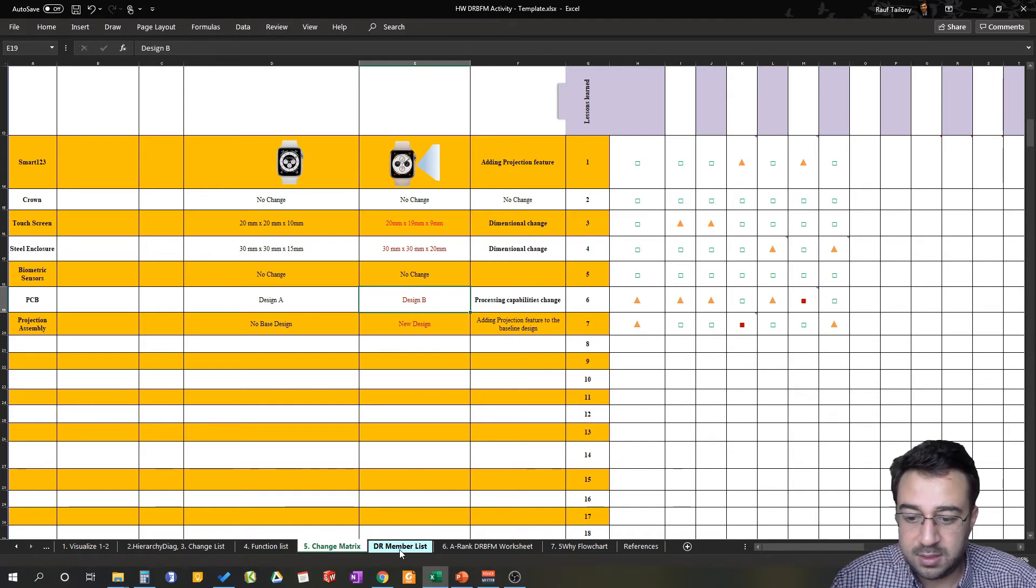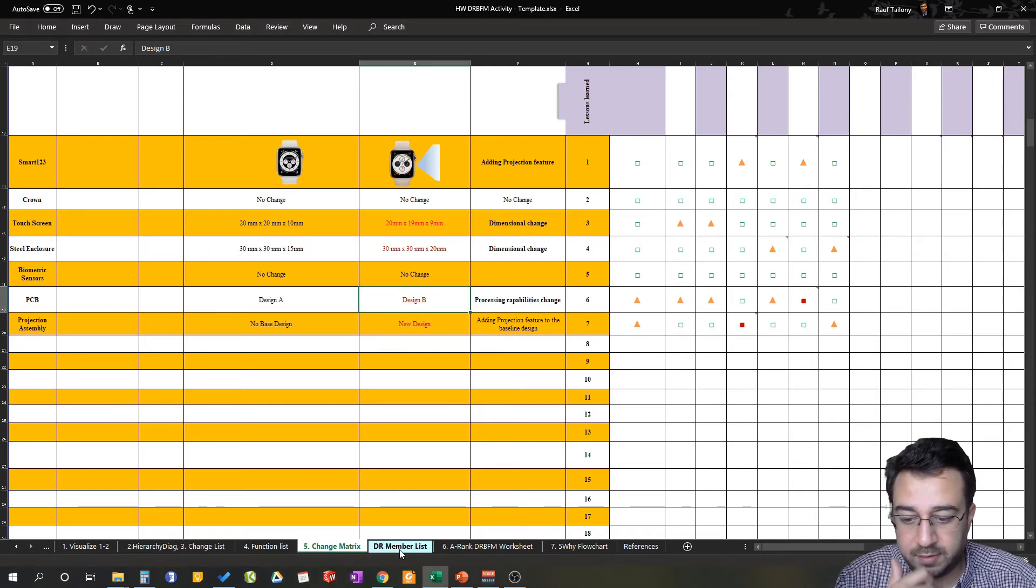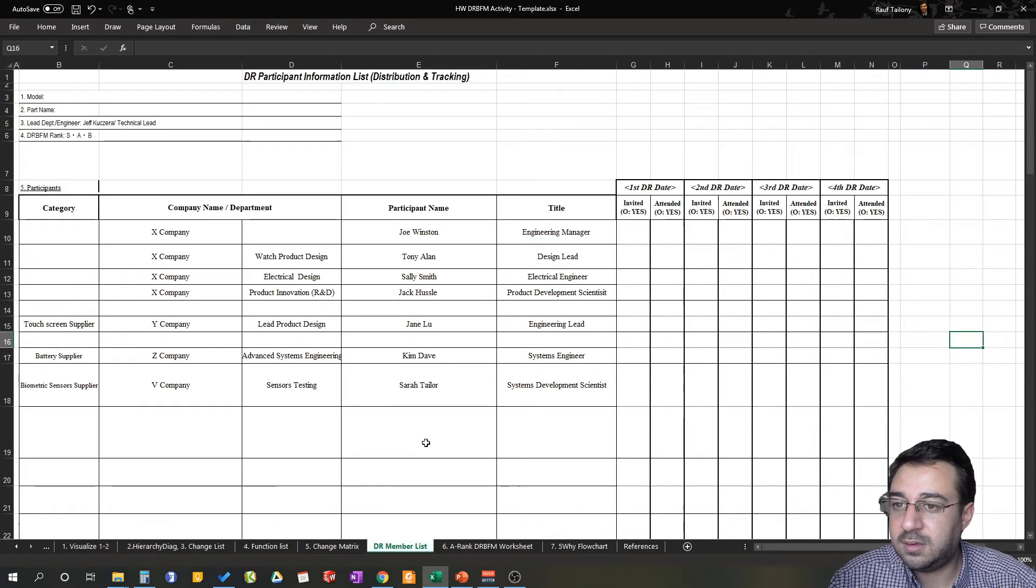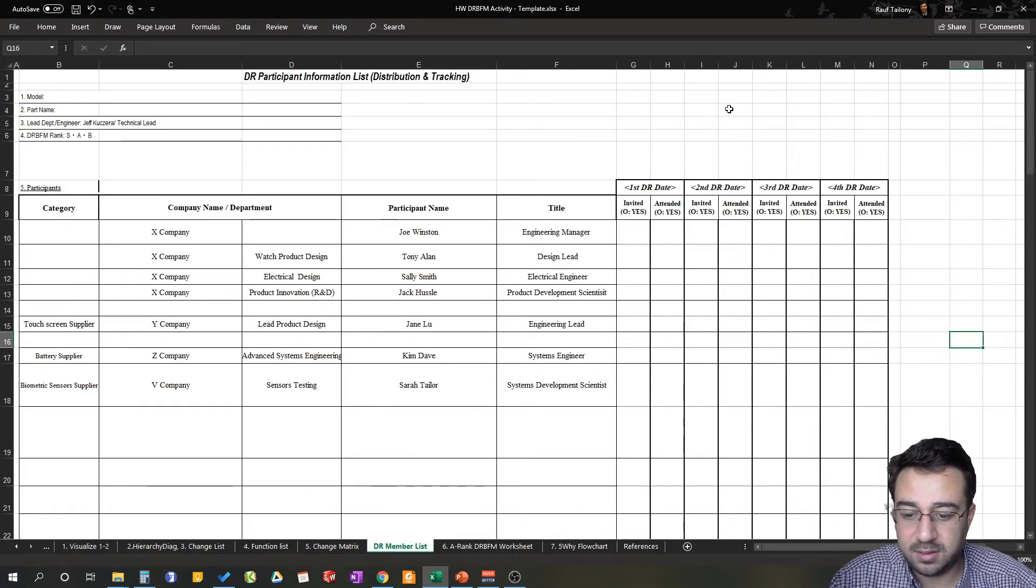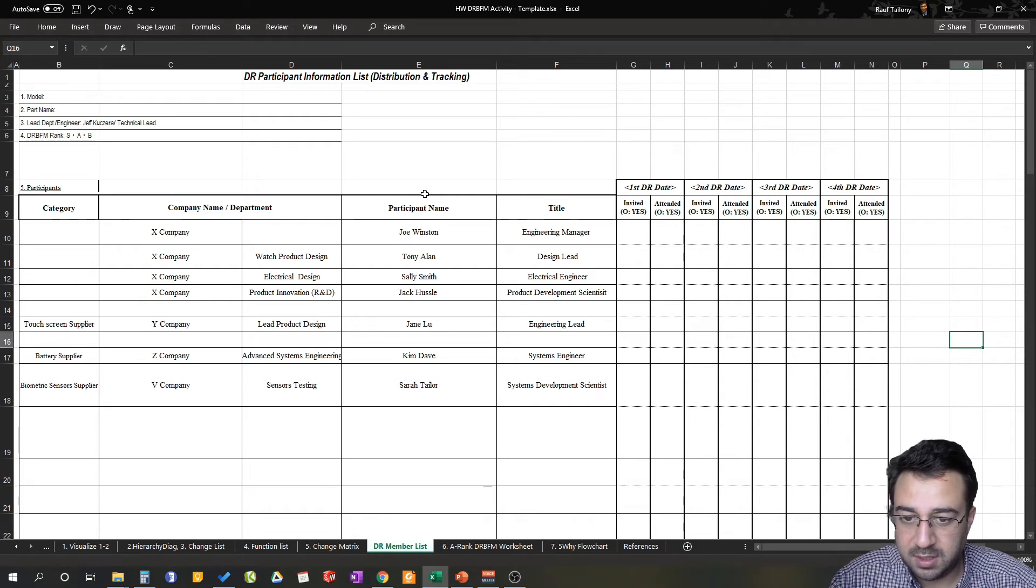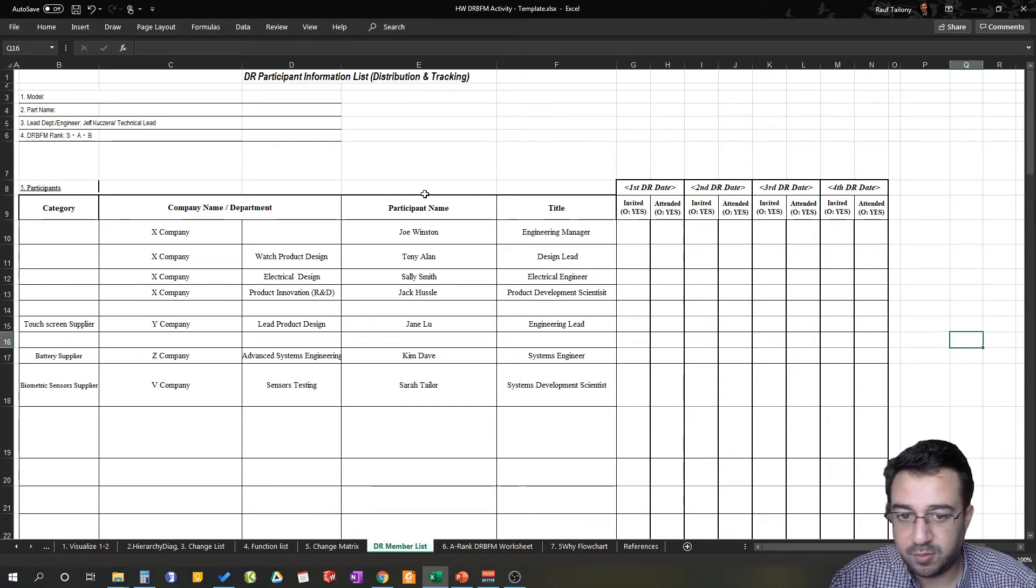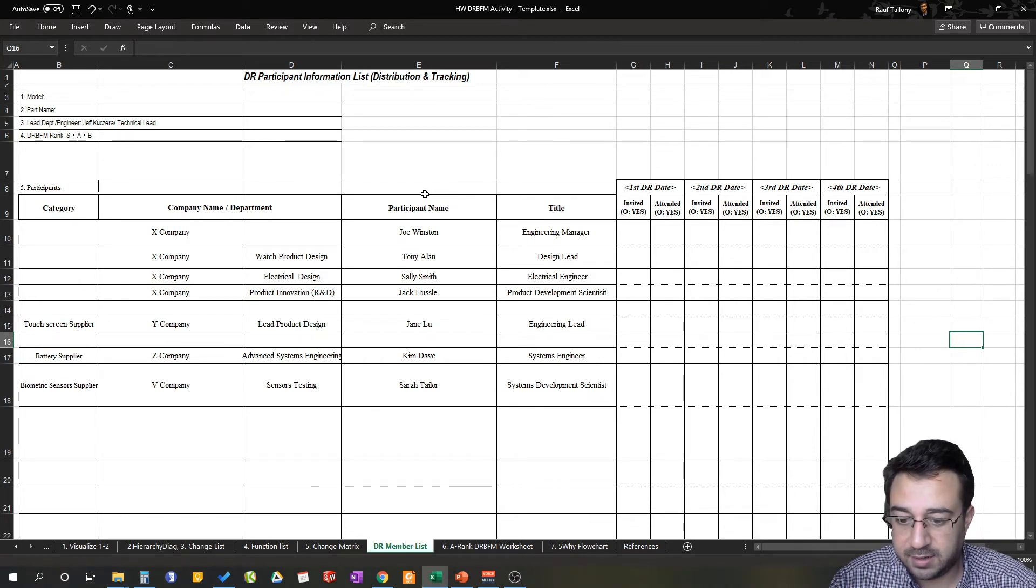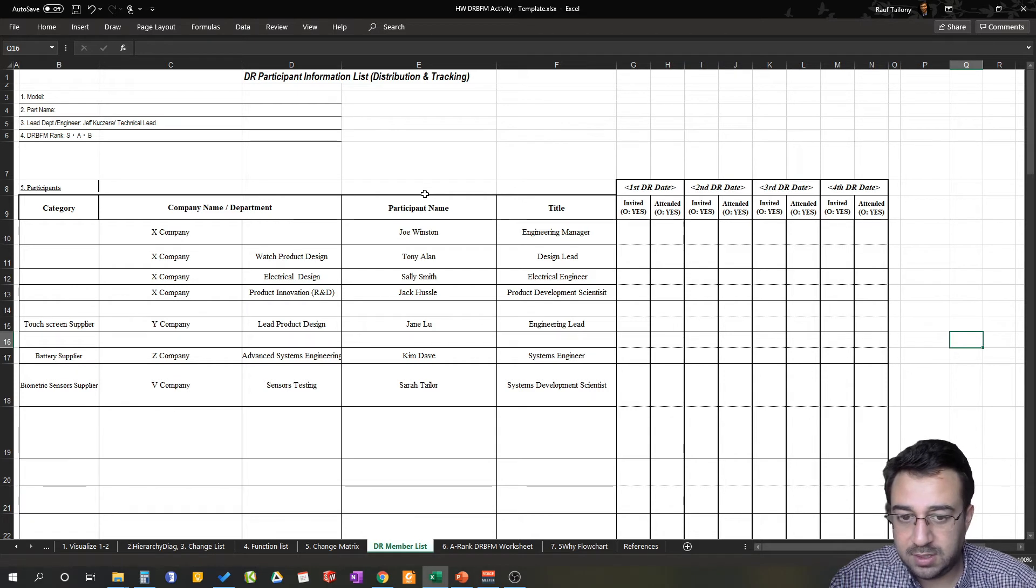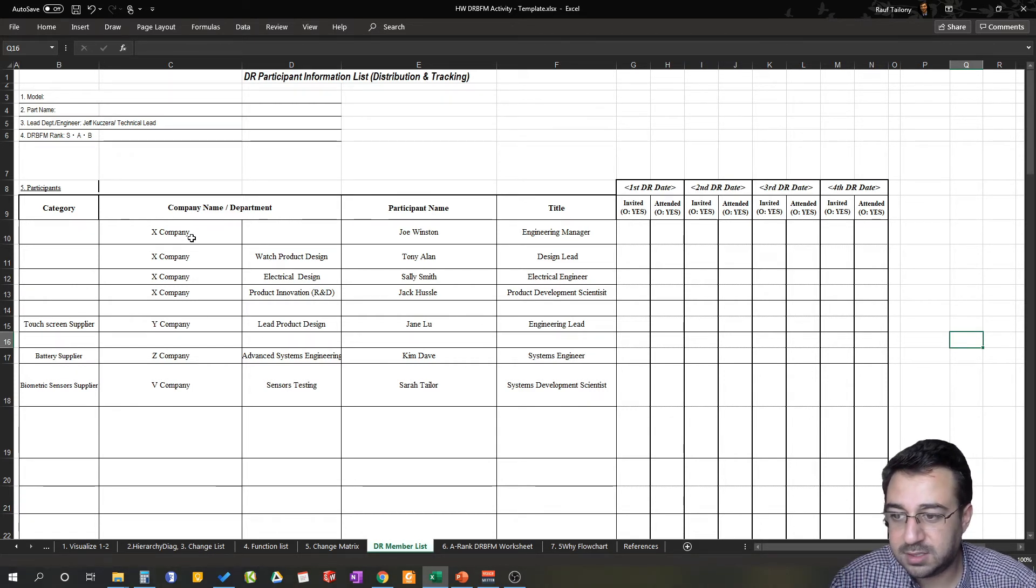So let's jump into our design review member list. This list, at this point, you already finished your change matrix and you are ready to present something to your design review members and handle the first design review meeting with your team and with the suppliers as well.